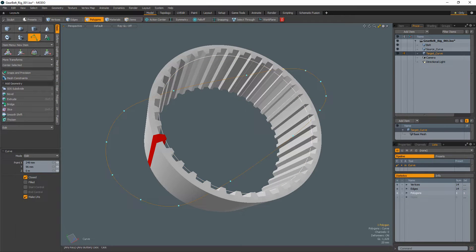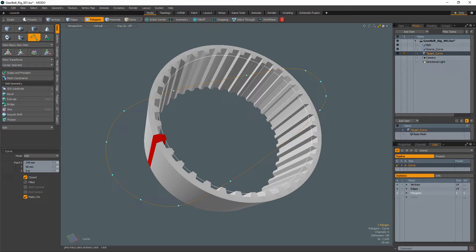Create an additional curve in a separate mesh item that is in the shape you want the gear belt to be during the animation. This will be used as a target curve.